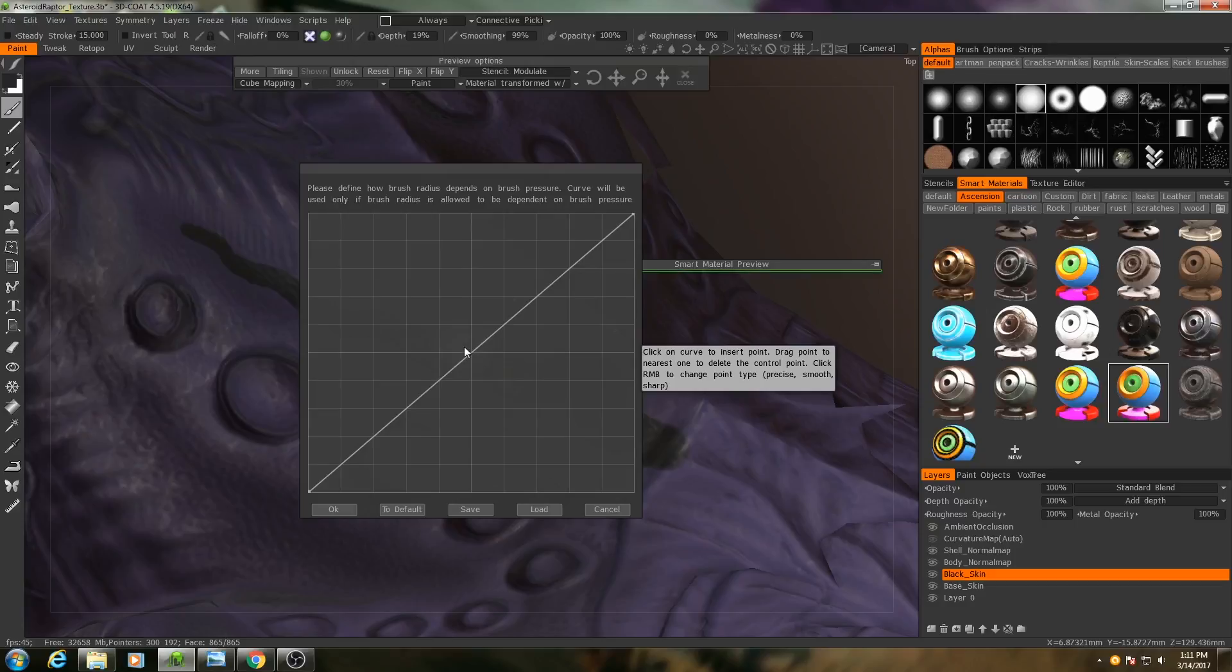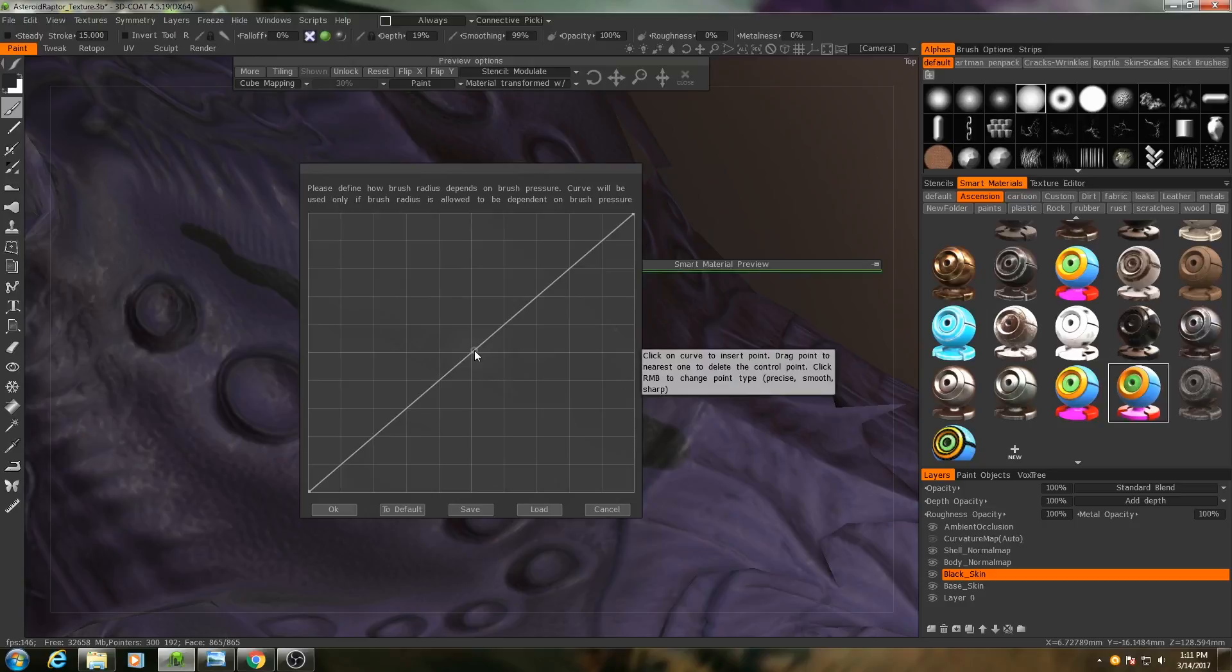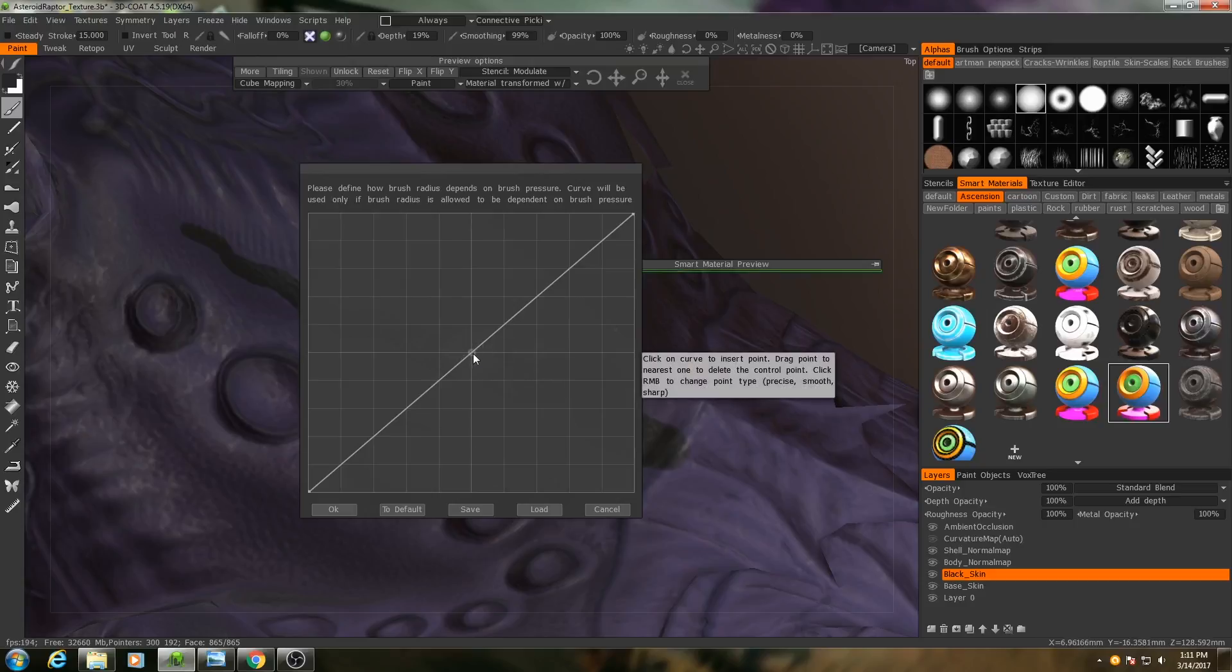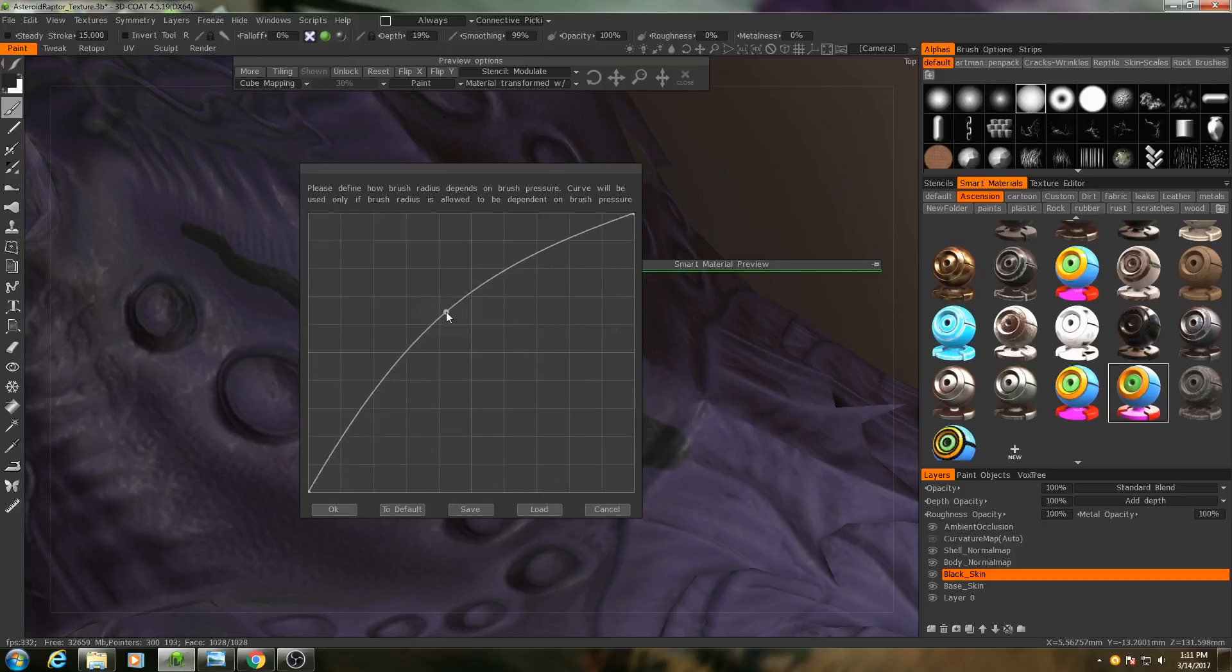So what I can do is I can click in and add a point here, and I've discovered that moving the point down here is beneficial for my situation.